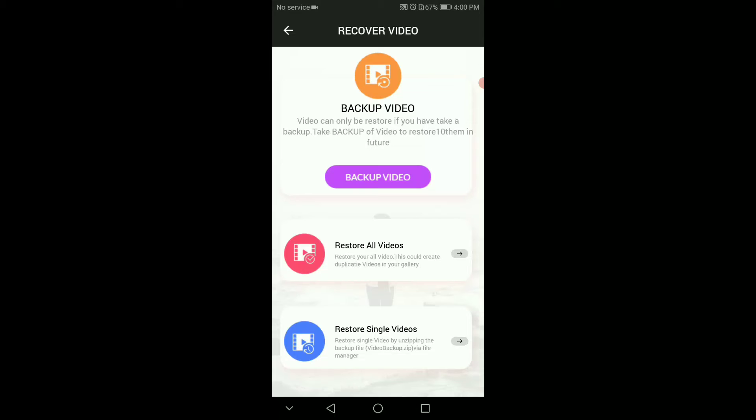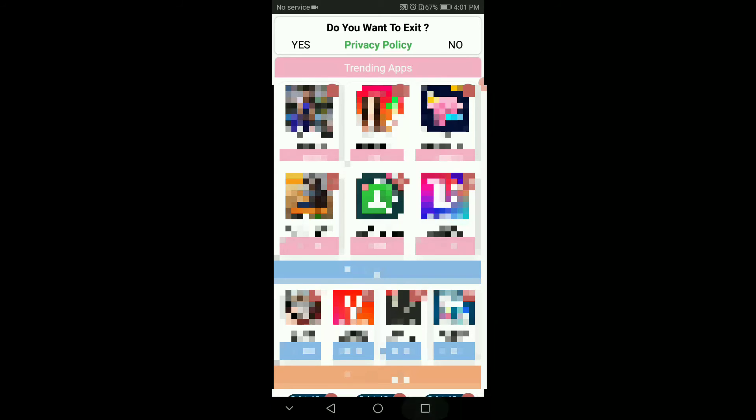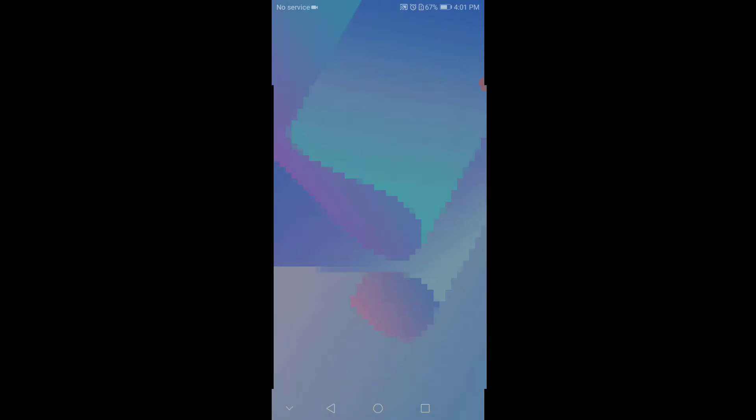We can see these videos here. You can select and recover any of these videos.